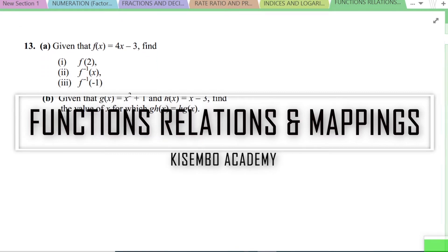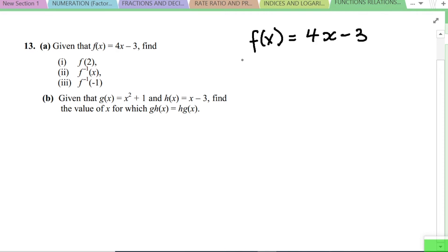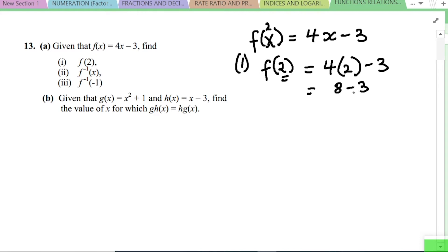We have a function here: f(x) = 4x minus 3. Roman 1 says find f(2). When they say find f where 2 is the value of x, it means we substitute 2 in place of x. So f(2) = 4 times 2 minus 3, which is 8 minus 3, and that is 5. That's Roman 1 answered.